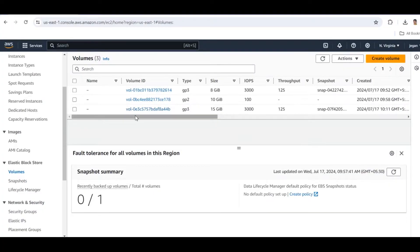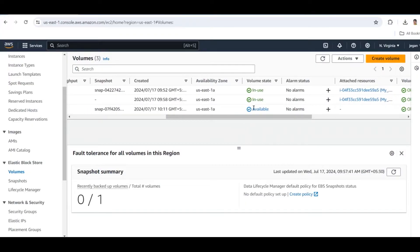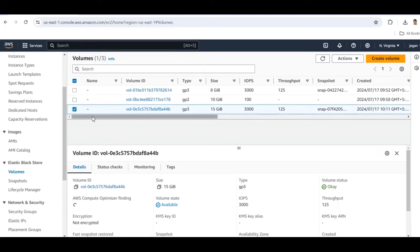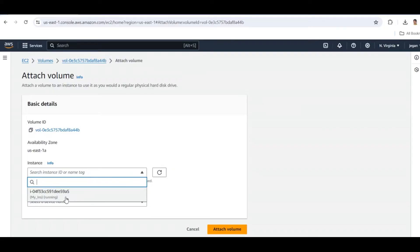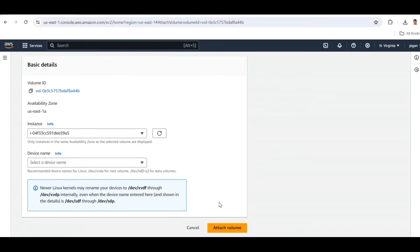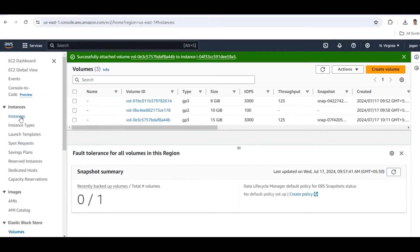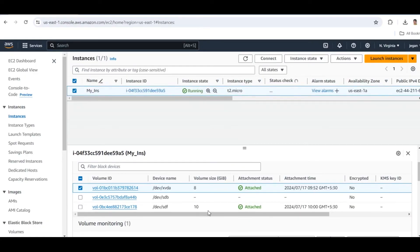Once completed, go to the Volumes section. Our volume created from the snapshot is here. Now we are going to attach this volume to our instance. Make sure the volume state is 'available' and all volumes are in the same availability zone. Click the volume, go to Actions, Attach Volume, select the instance, and click Attach Volume. Go to the instance and refresh — the volume is now attached. That's all for today's video, I hope you enjoyed it. Thank you.